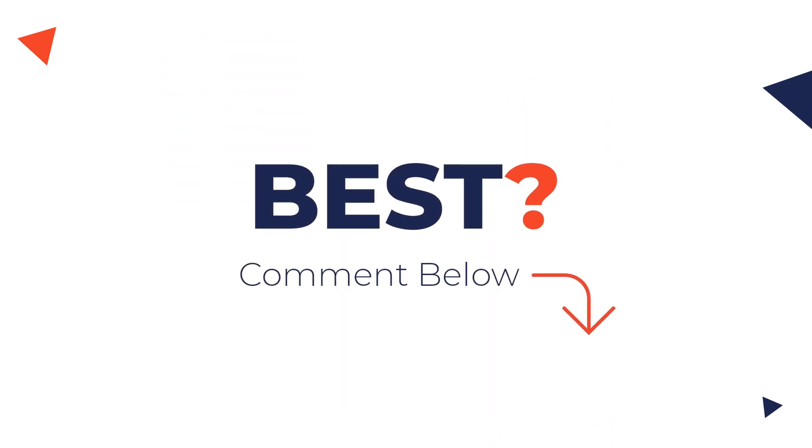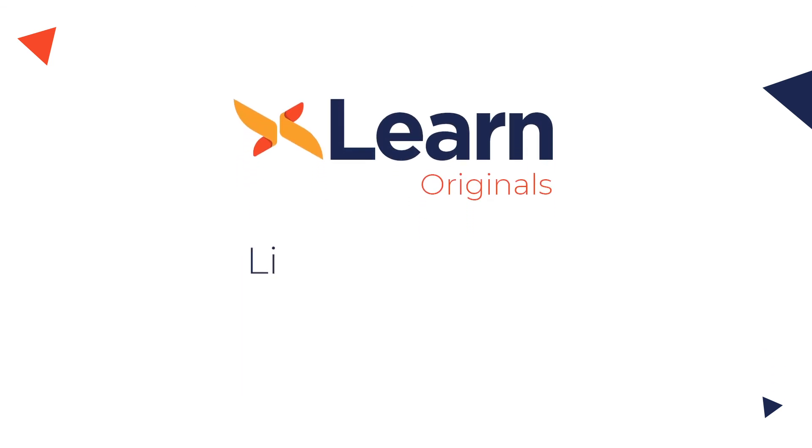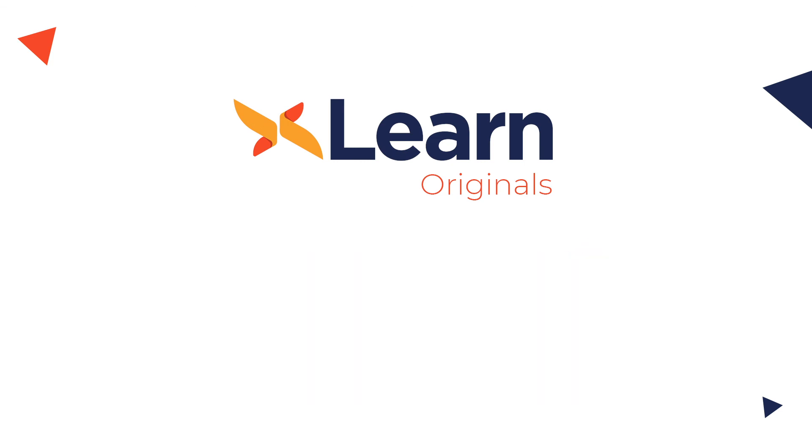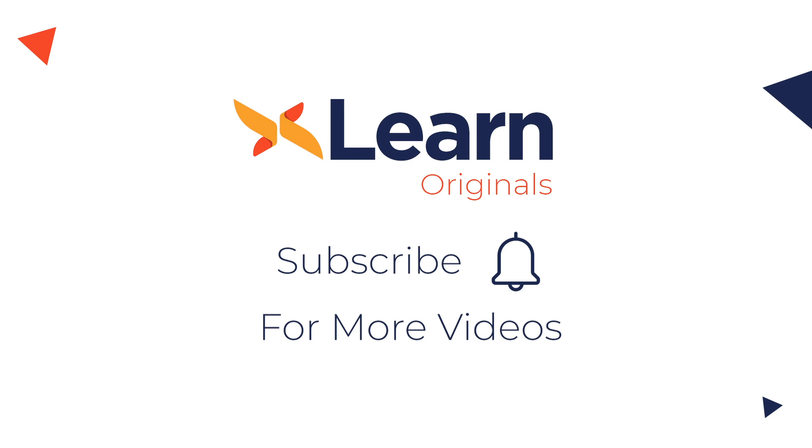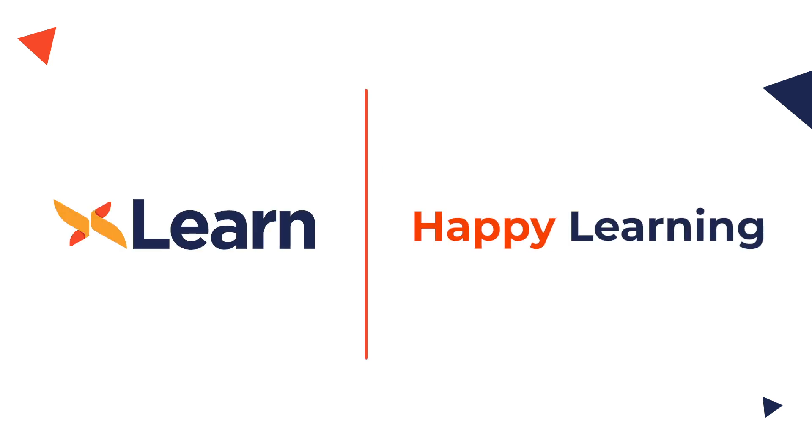Well, that's a wrap to this edition of DCX Learn Originals. Like our video and share it with your friends. Make sure you click the subscribe button so that you can watch more of such exciting videos in the future. Until next time, happy learning!